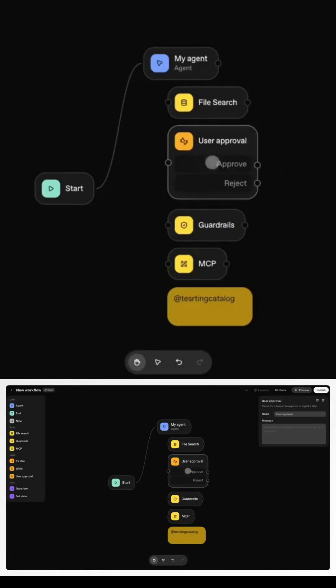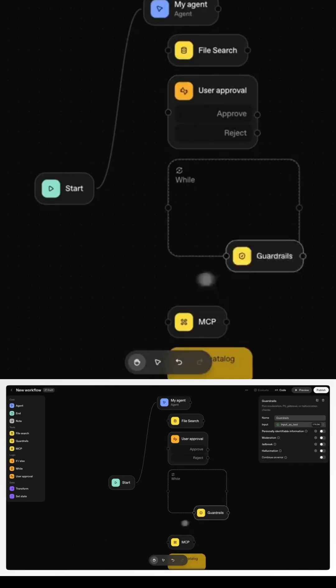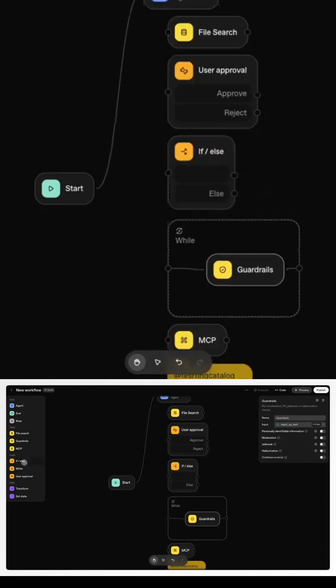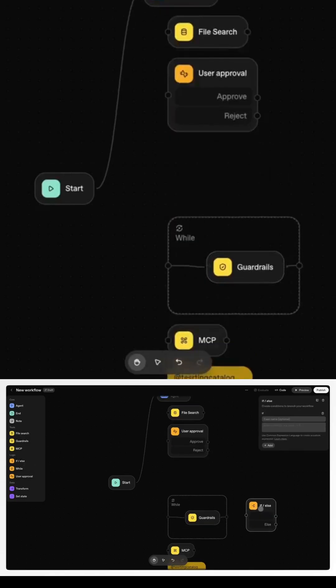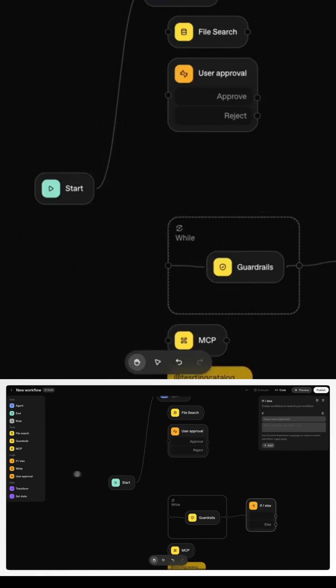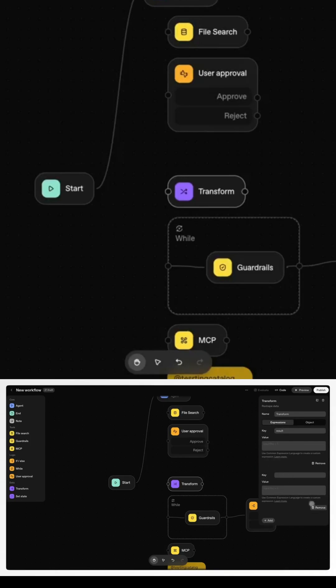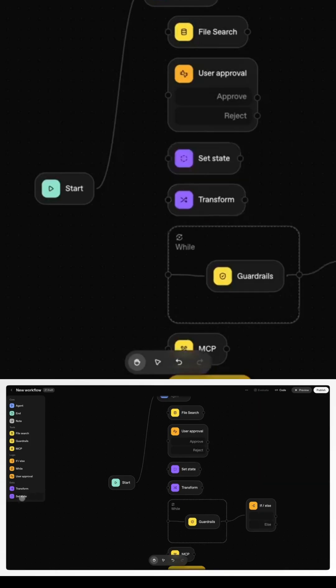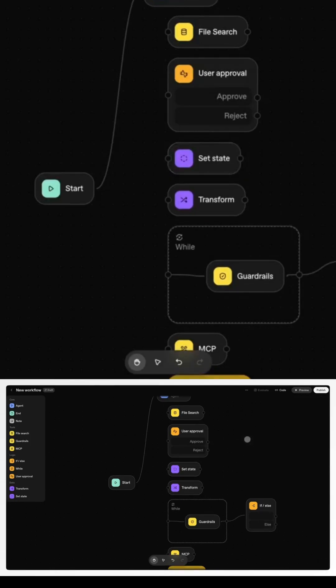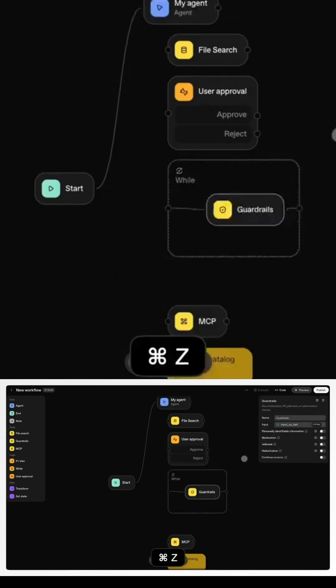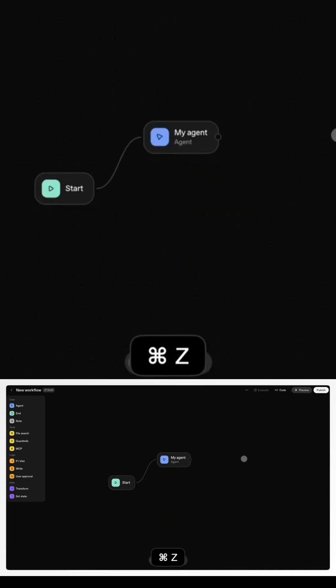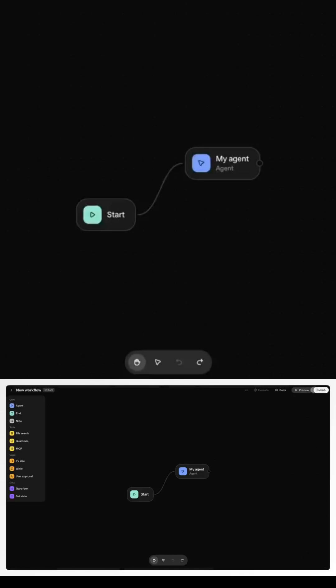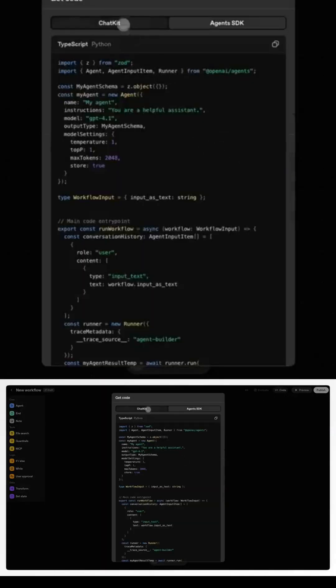Here's why this is a huge deal. First, democratization: anyone can now build AI agents, not just developers. Second, disruption: this is a direct threat to tools like Zapier, N8N, and Make. Third, platform shift: OpenAI is no longer just a model provider, it's evolving into a full AI operating system. This is how the next $100 billion automation market gets rewritten.